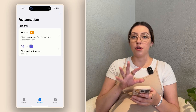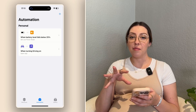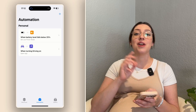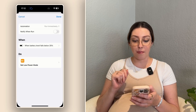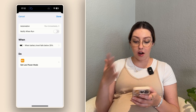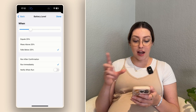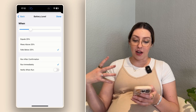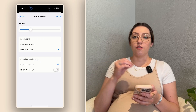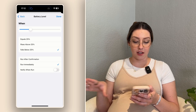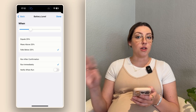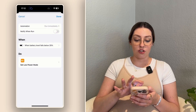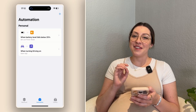The other automation is for low battery mode. You can set it in your settings to turn on automatically at around 10%, but if your battery drains faster than you want, you can set it up to trigger earlier. I have mine set so that when the battery level falls below 25% it automatically sets low power mode. You can have it confirm with you first, but I just want it to run immediately without even notifying me.